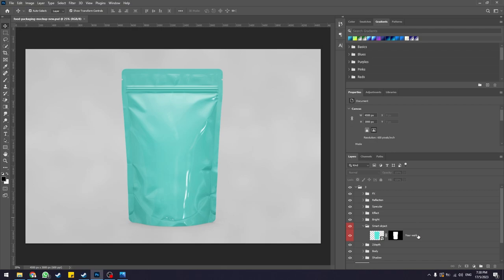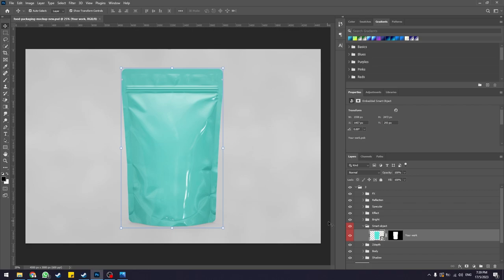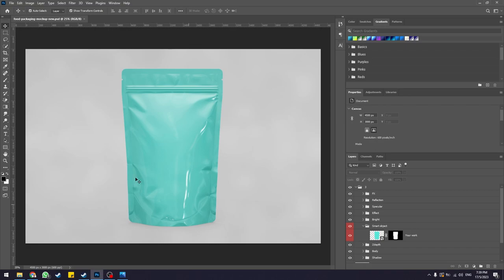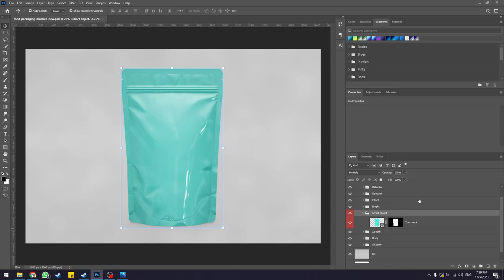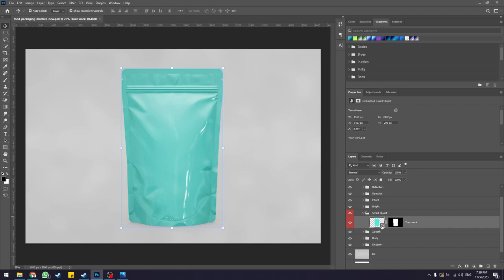You want to find the layer labeled with 'your work' or whatever label indicates that this layer is editable. The reason we are not going to edit this mock-up directly on the canvas is because of something called a smart object. If you open up the smart object folder, you should see a thumbnail here that has this small icon. This icon is what we call a smart object.